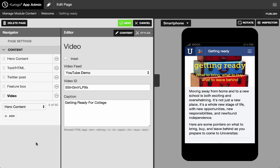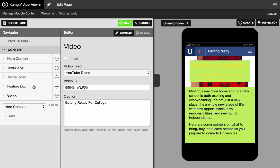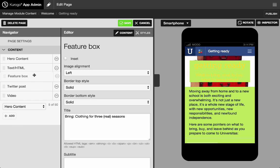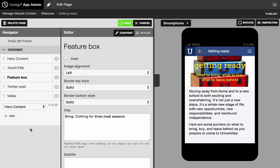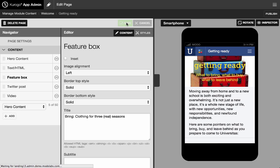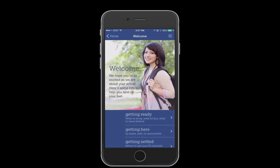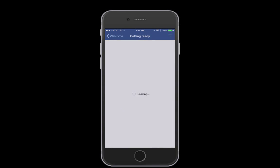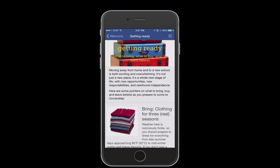Drag and drop your content blocks to further customize your app, save, preview your work, and then publish to production. It's that easy to create a beautiful, one-of-a-kind mobile experience for any event or program.